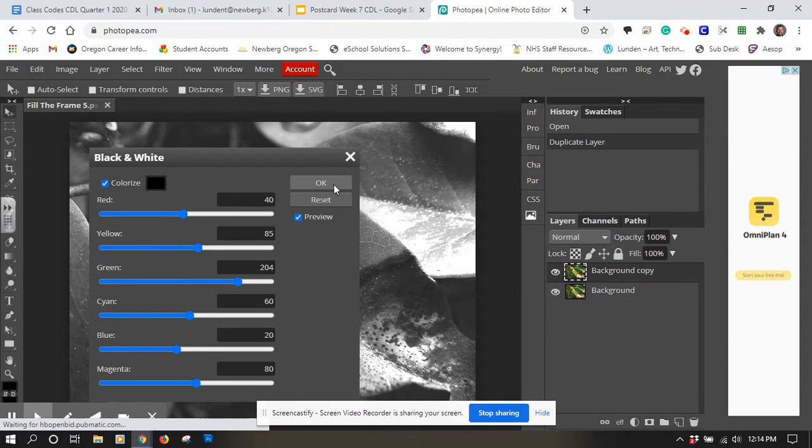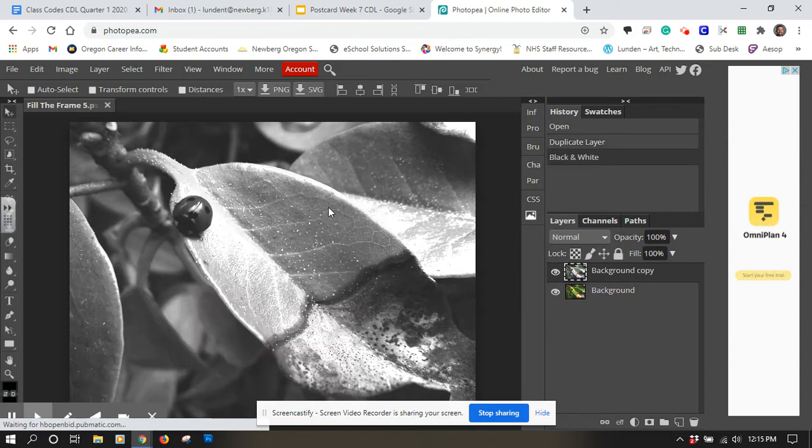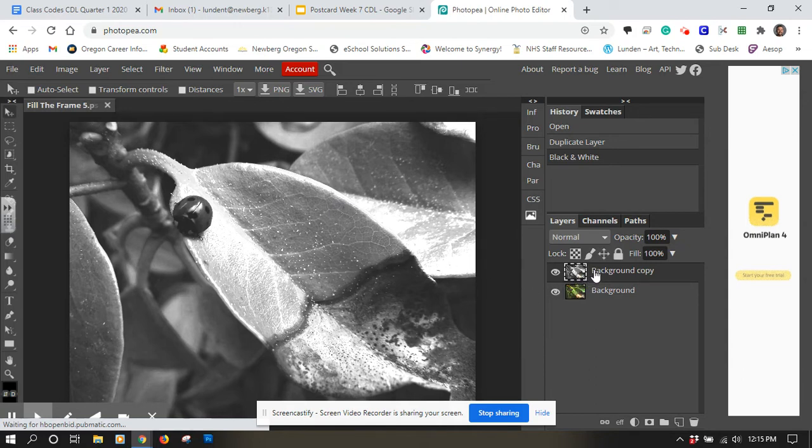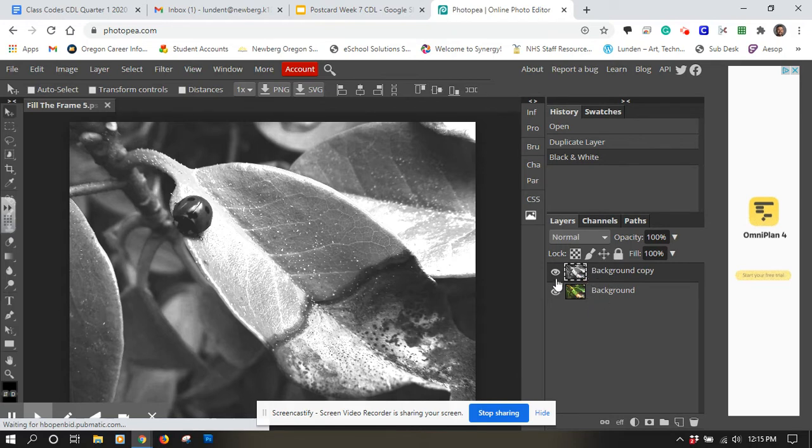I'm just going to say okay. So now you can see in the little thumbnail preview over here that I have a black and white version on top of a colored version, so the black and white one is blocking it.